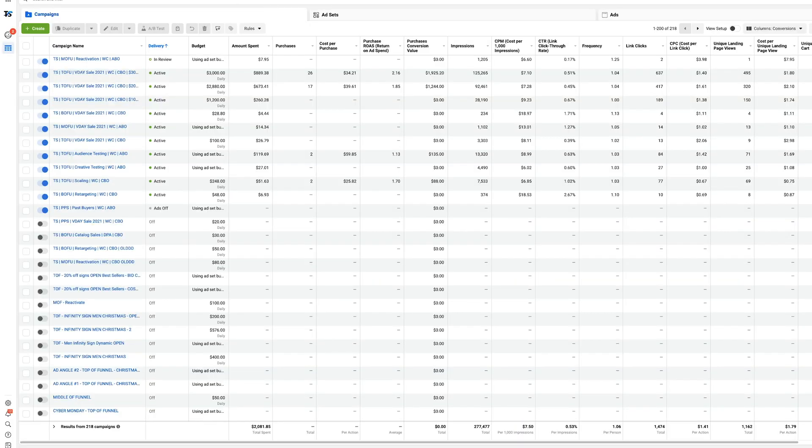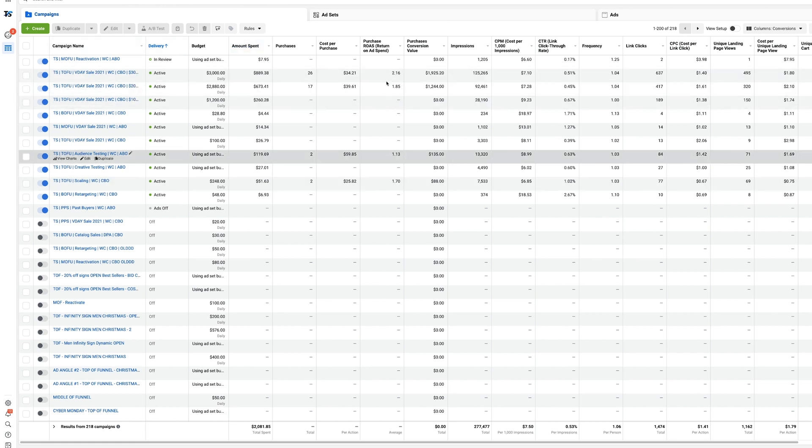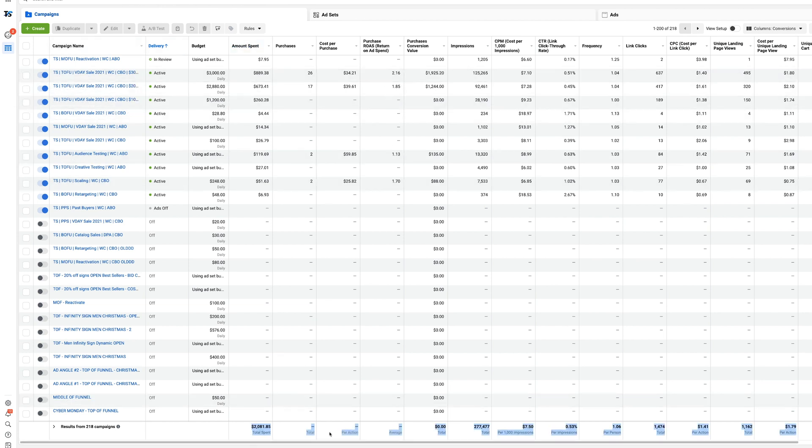Inside the Facebook ads account right now, you can see that these columns are reporting some of them, but they're not all reporting. As you can see right here, there's no totals or averages and stuff like that.